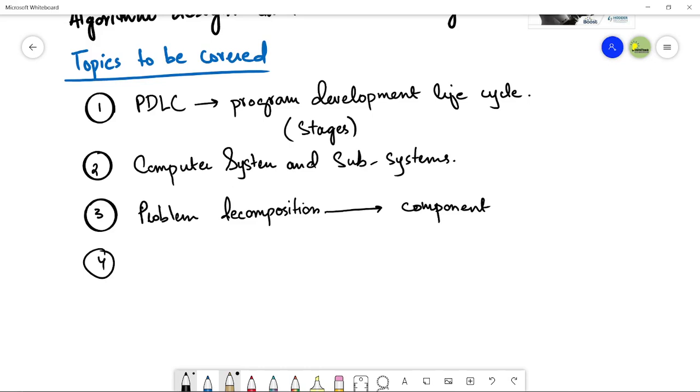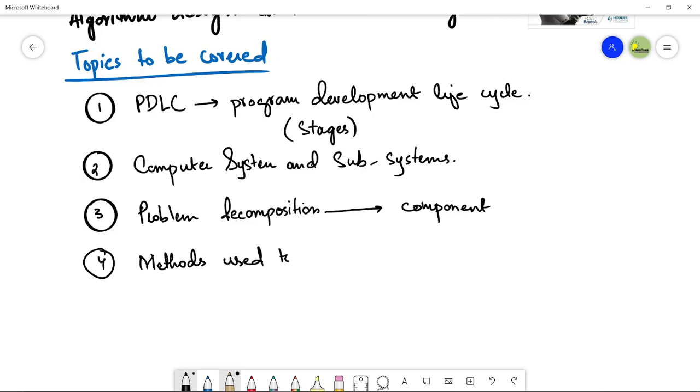Once we look at problem decomposition, we will figure out the specifications of the problem. Then we will figure out what are the methods that we can use for the solution of the problem. We will see methods used to design or construct solutions.